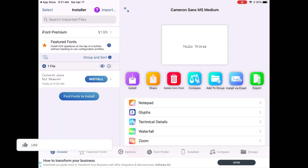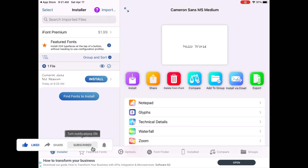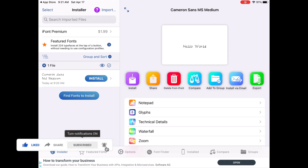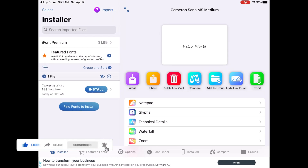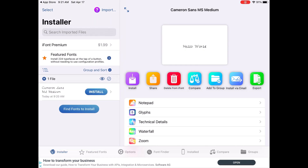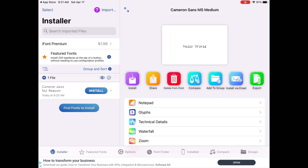Once you're in the app, the left-hand side will show you all of the fonts you have installed, and it will also give you options to download fonts from within the app itself, which we will look at later in the video.